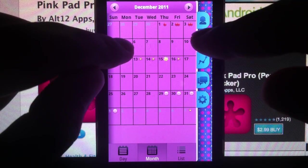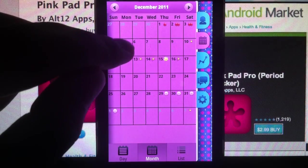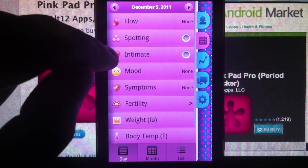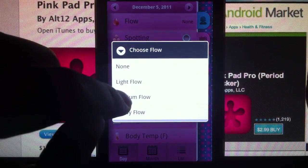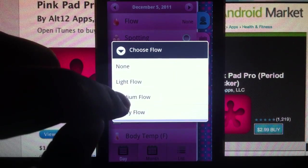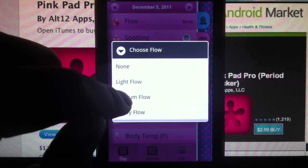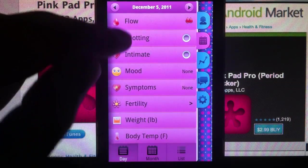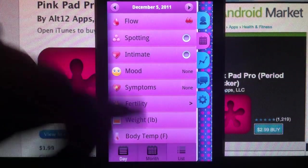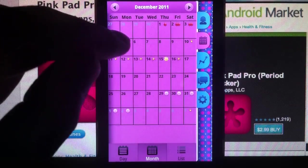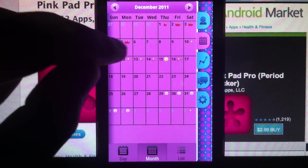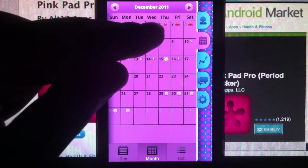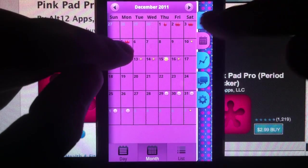If you want to add a day, let's say the fifth — simply click on the fifth and then select the type of flow. Go back to month. You will see that it's been generated. What if you want to decrease the flow from the first to the third?